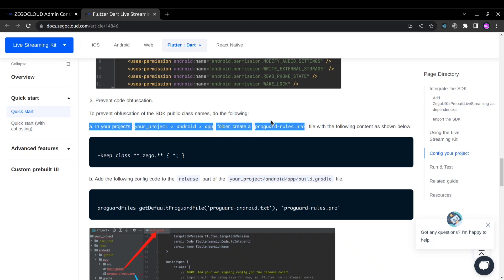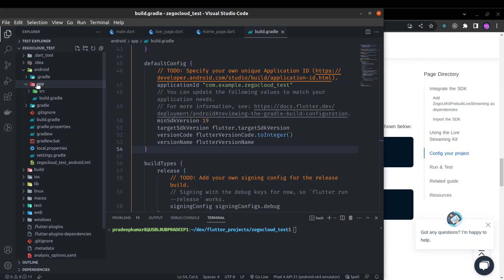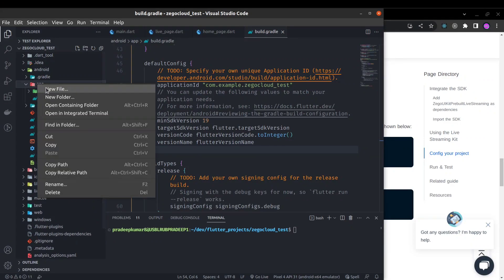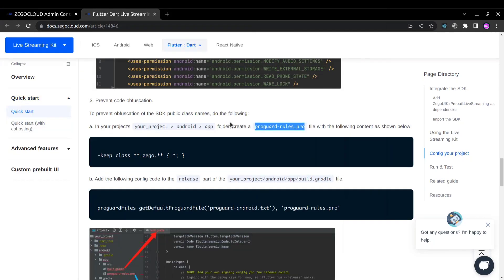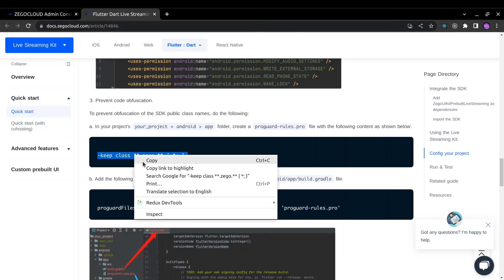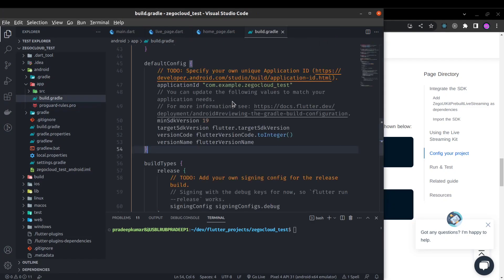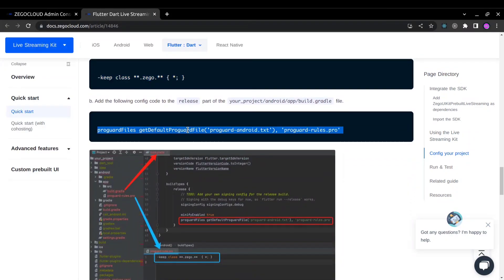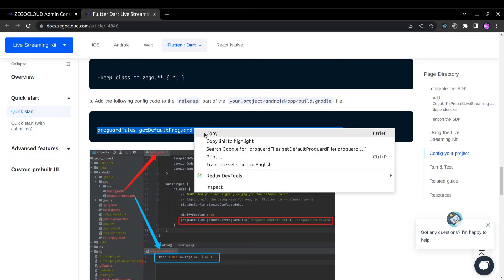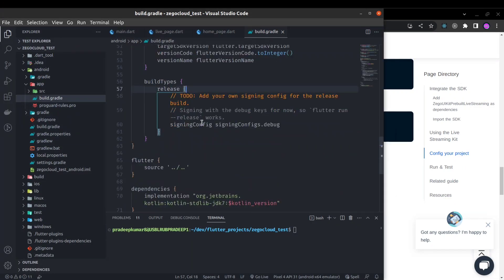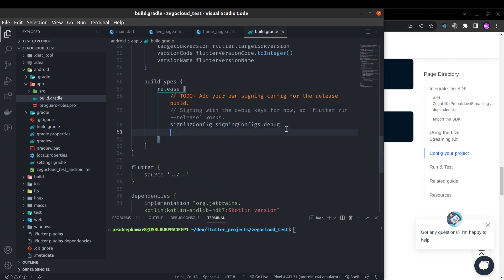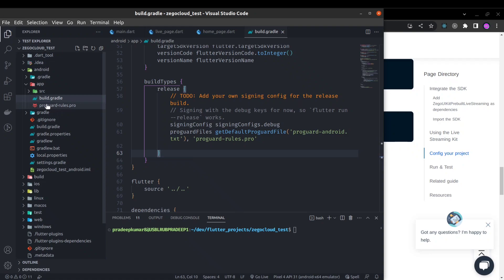Next thing is we need to create proguard rules dot pro file inside the Android app folder. Let's copy it and create it inside this app folder. New file proguard rules dot pro and paste this line here. Now we need to add this line in the build.gradle file inside the release. Build.gradle inside the release after this, you have to add this line. It will reference the file that we just created proguard rules dot pro.